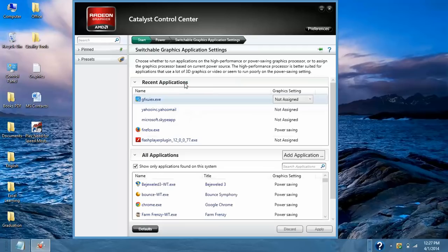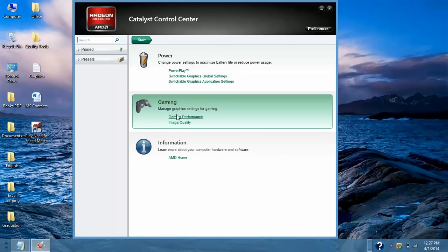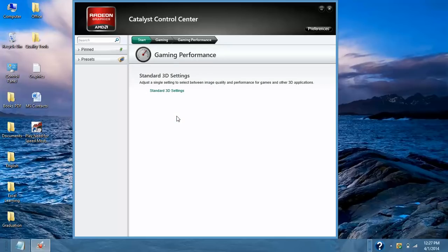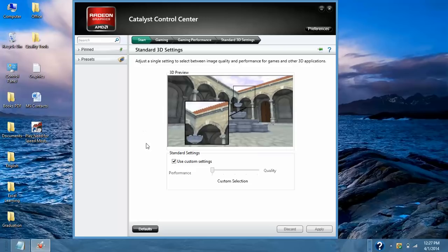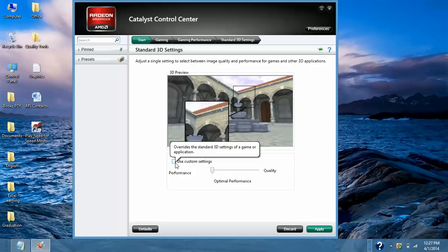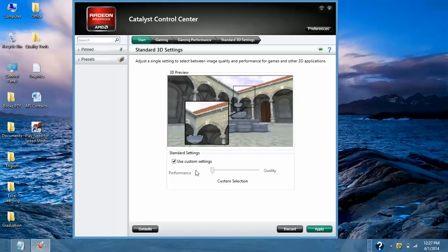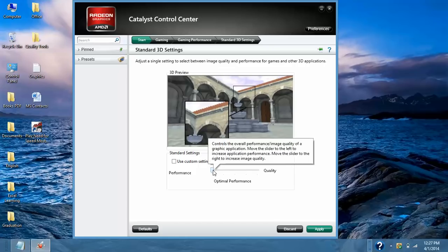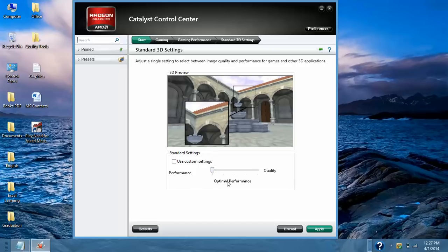Switchable Graphics Properties. We have done this setting and now Gaming which manages graphics setting for gaming. Gaming Performance. First option is standard 3D setting. As far as I am concerned we need to check this. Just uncheck this. So if your slider is in Quality, High Quality, Balanced, High Performance, just leave it on Optimal Performance and click on Apply.